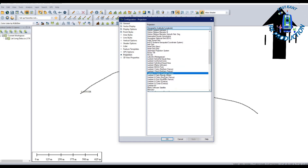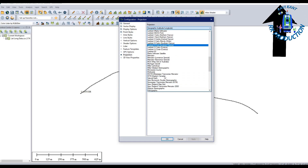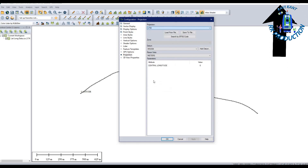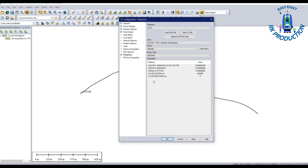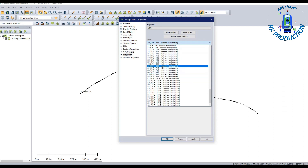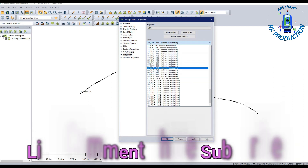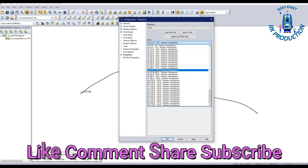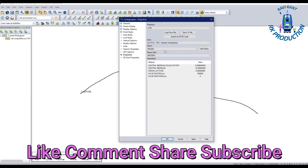Select UTM Zone from the projection list. After selecting UTM, you have to select the zone. Our data is in Zone 43 North hemisphere, so select Zone 43 North.